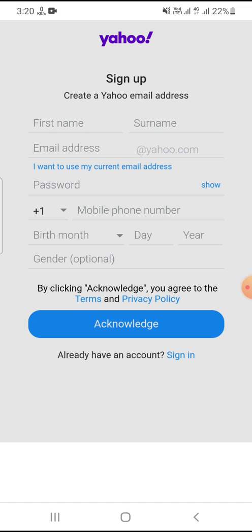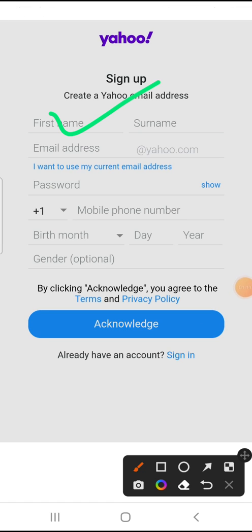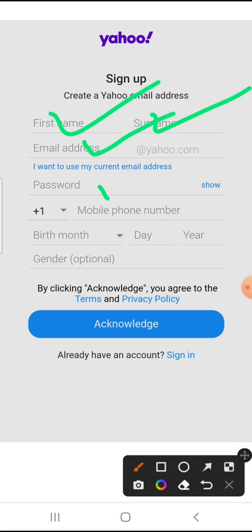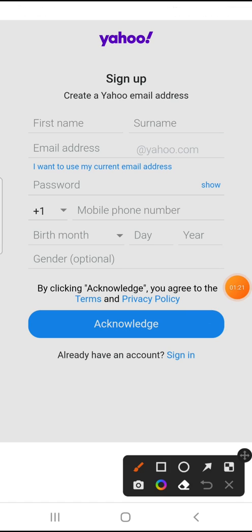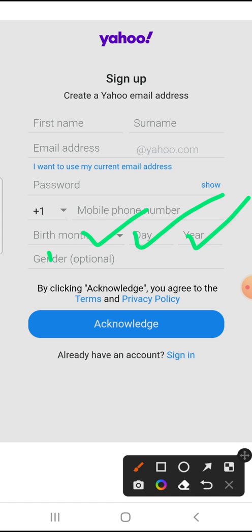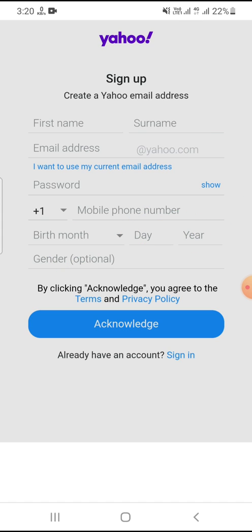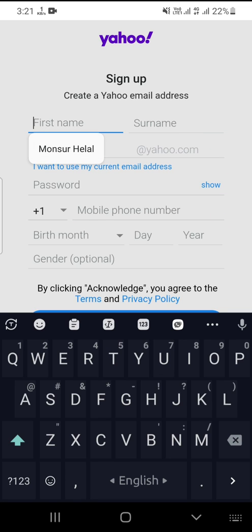How to create a US Yahoo account. First, enter your first name and last name, email address, password, and USA phone number. Select your country as USA. Then enter your date of birth — month, date, and year. Gender — male or female — is optional.